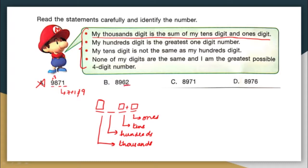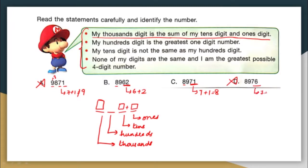Look at option B. Here you have 6 and 2. 6 plus 2 is equal to 8, which is satisfying — the thousands digit equals the sum of tens and ones digits. So option B can be our answer, but I cannot say for sure because there are other criteria to check. In option C, tens digit is 7 and ones digit is 1, so 7 plus 1 is 8, and here also you have 8. So option C also seems correct. Option D is definitely wrong because 7 plus 6 equals 13, not 8.